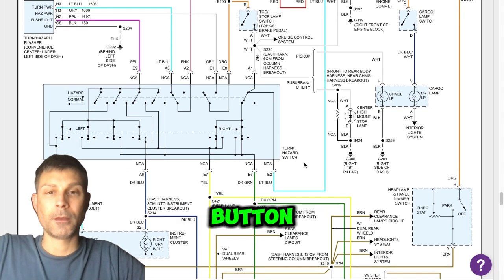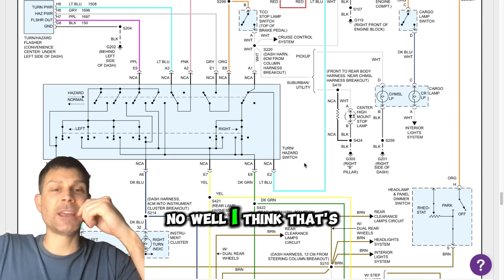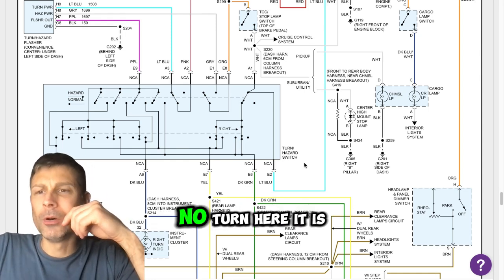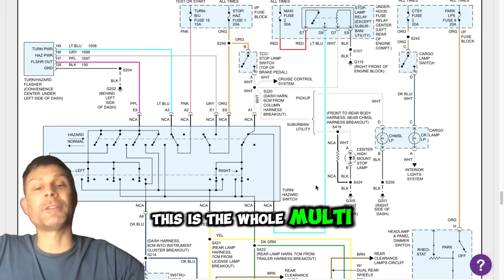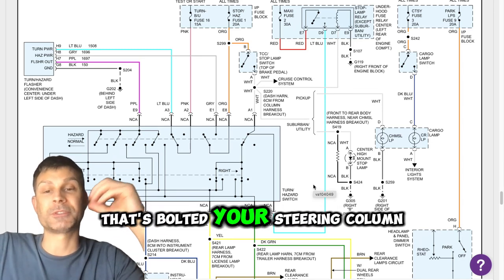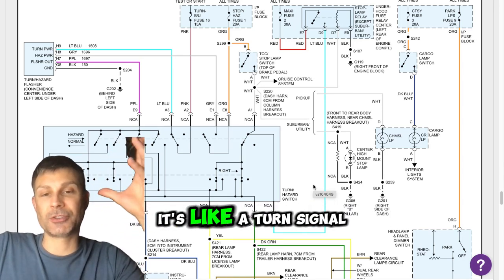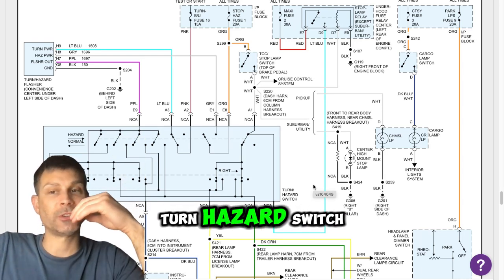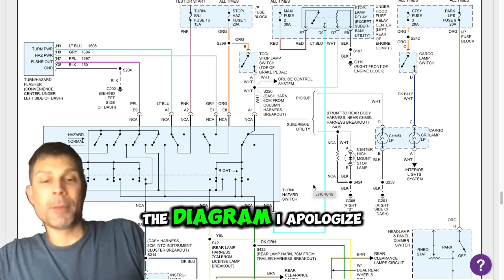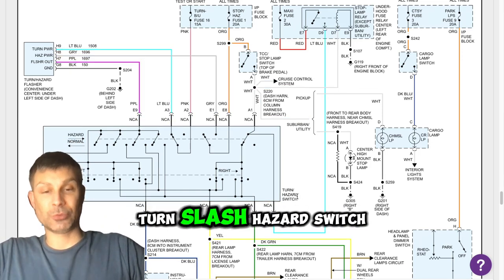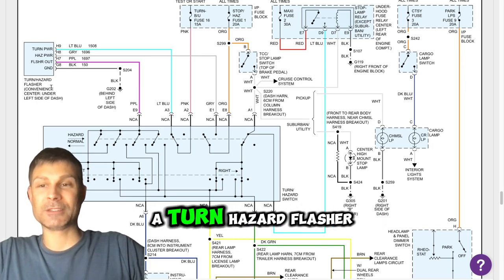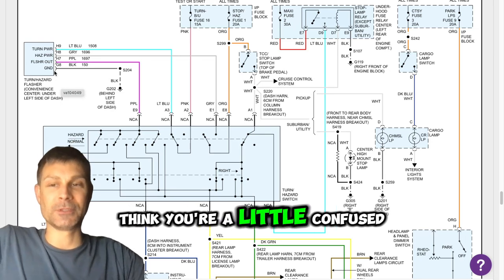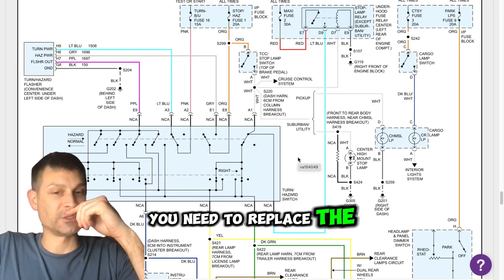But then it also branches off and it goes into your turn signal switch, your multifunction switch. So that's, that's just that little red button on top of the column? Well, no. Well, I think that's actually. No. Turn, here it is. Turn hazard flasher. This is the whole multifunction switch that you turn left and you turn right. That's bolted your steering column. That whole thing is going to, it's like a turn signal flasher hazard. It's called a hazard switch, turn hazard switch. It's not, I'm sorry. Yeah, the diagram, I apologize. The diagram calls it a turn slash hazard switch.